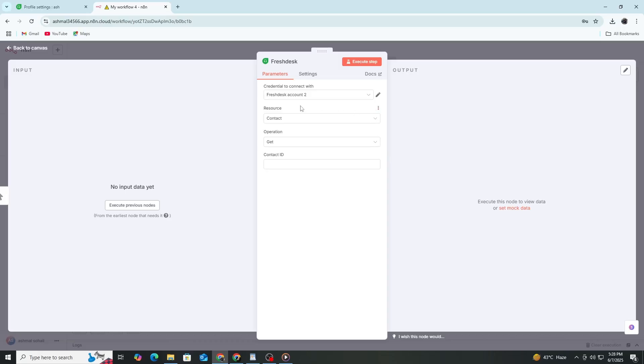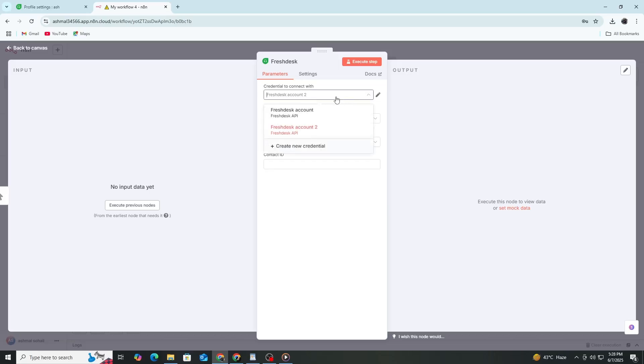Once the node is added, click on it to open the configuration panel. You'll see a drop-down called Credentials. Click on Create New next to it.